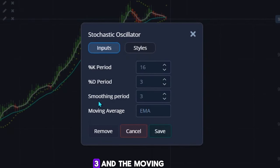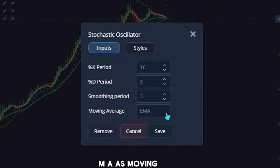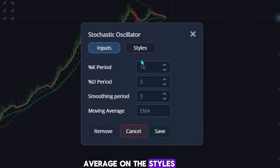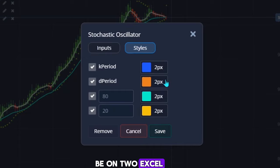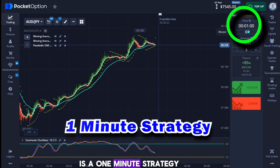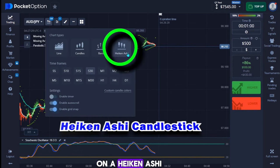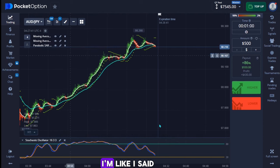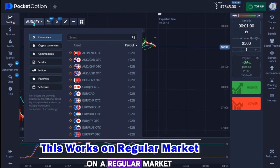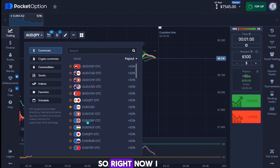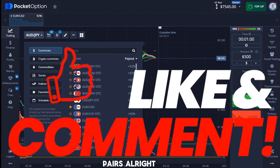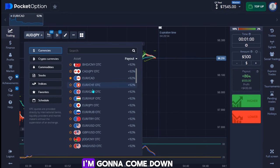The stochastic oscillator has a D period of 3, smoothing period of 3, and the moving average is EMA. Make sure all indicators use EMA. Set all lines to 2 pixels on the styles and hit save. This strategy uses a 1-minute or 30-second timeframe with Heikin Ashi candlesticks. It works best on a regular market — I've tried it with OTC but find it more effective on regular markets.